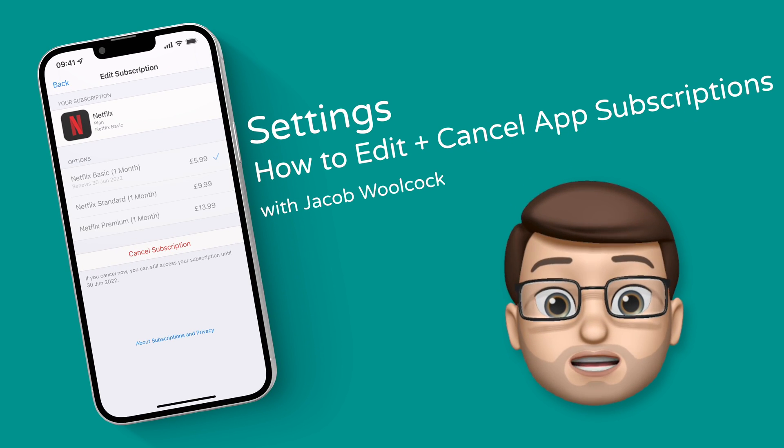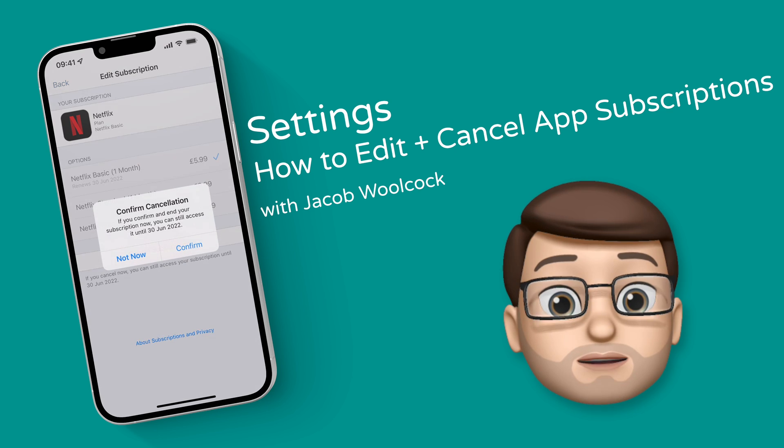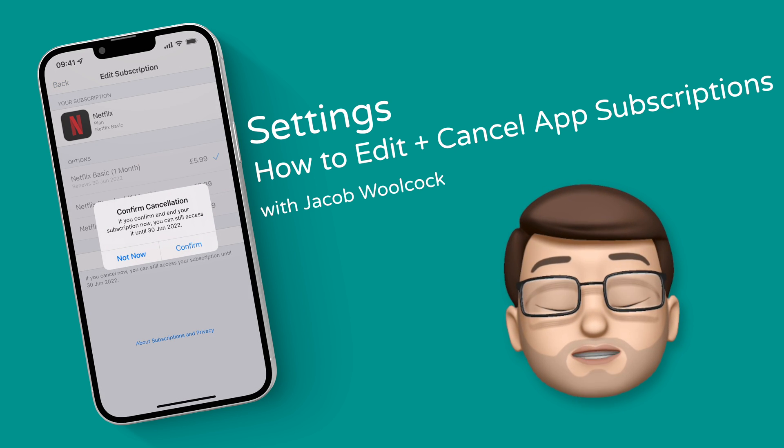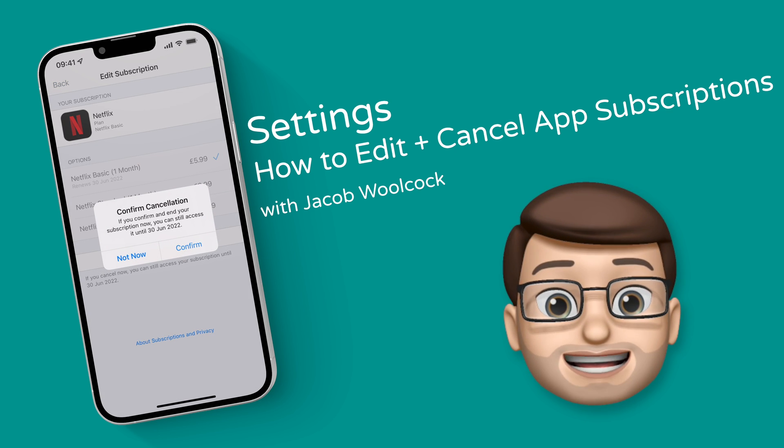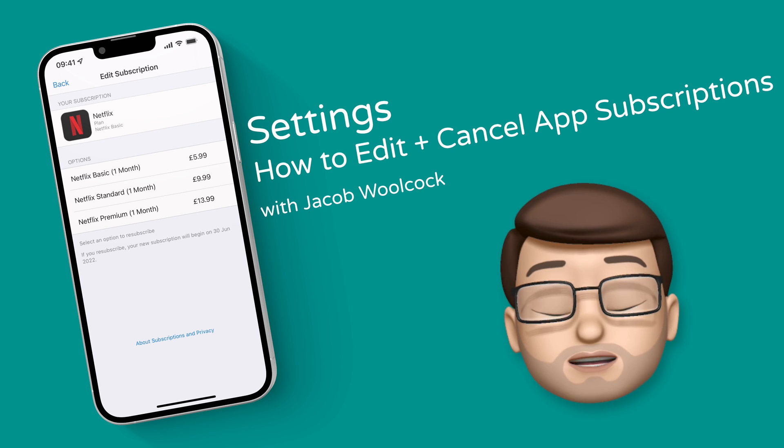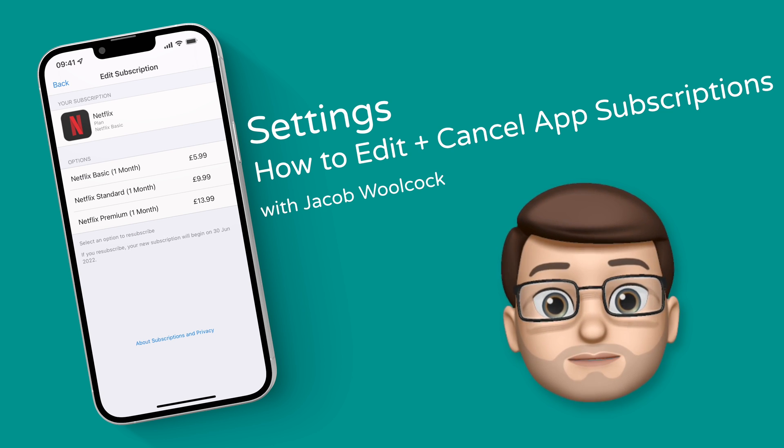Over time subscriptions can build up on your iPhone and you may end up paying for apps you didn't even realize you still had. Here's how you can double check and maybe save some money.